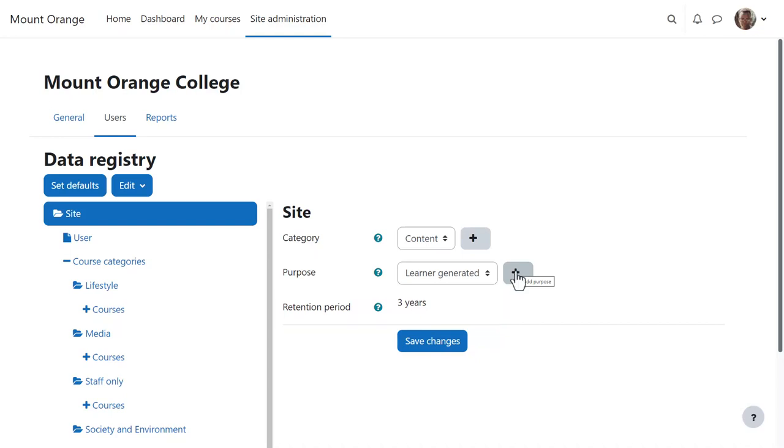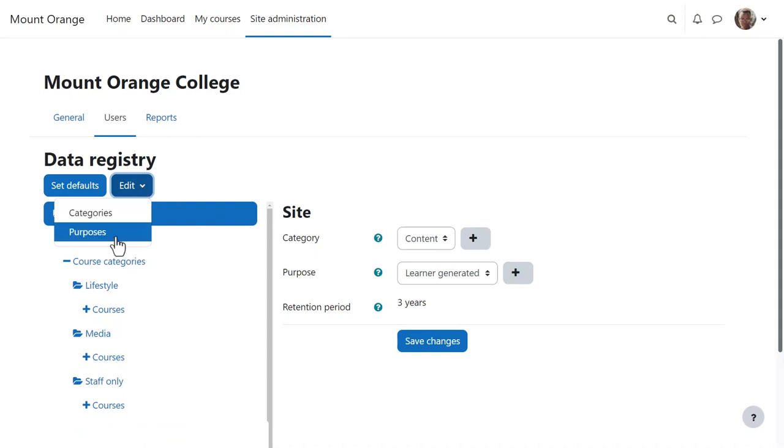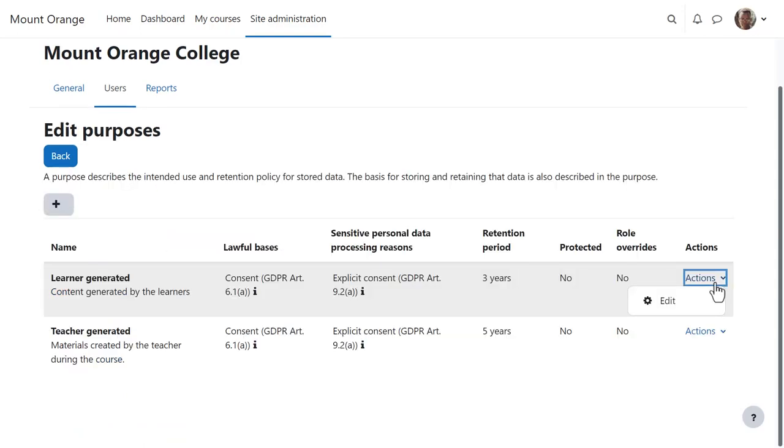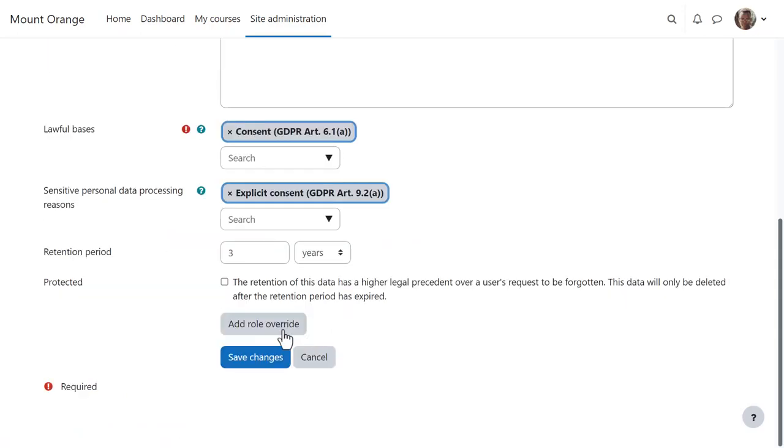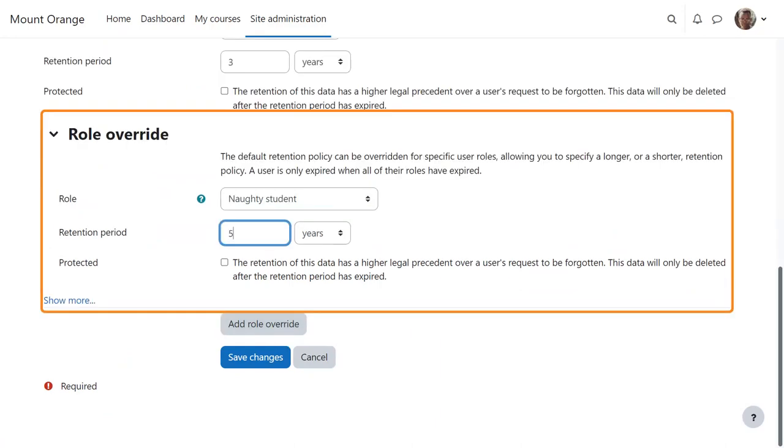As well as creating new categories and purposes, they can edit them to, for example, override the data retention period for a particular role, as here for this site-specific naughty student role.